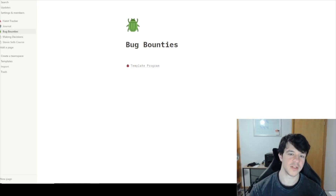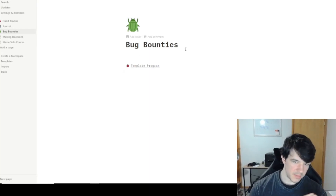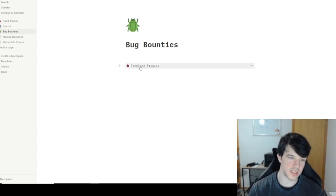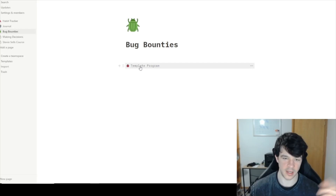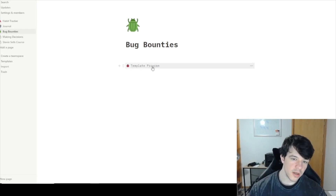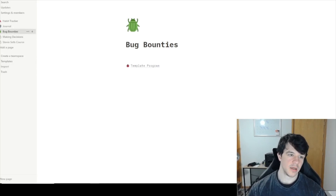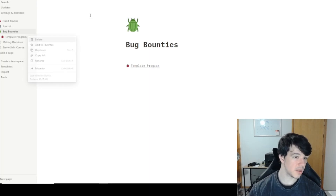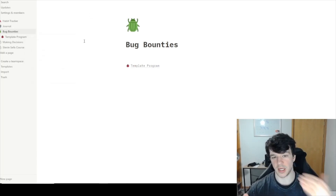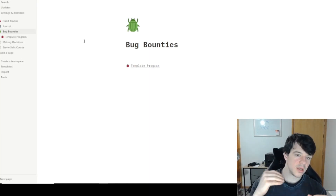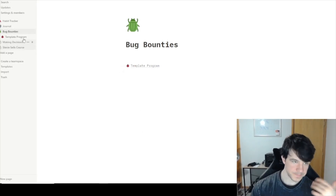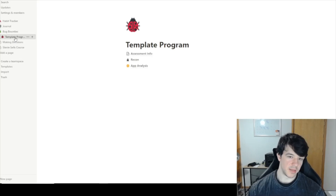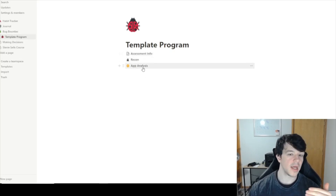In the beginning I just titled it 'Bug Bounties' — I pulled some of it out so it's just the template without any actual programs. This is where all your programs would be listed. Under 'Template Programs' you can just duplicate it and rename it to the next program — whether it's GitHub, Yahoo, or whatever. Inside your program you get three things: Assessment Info, Recon, and App Analysis.